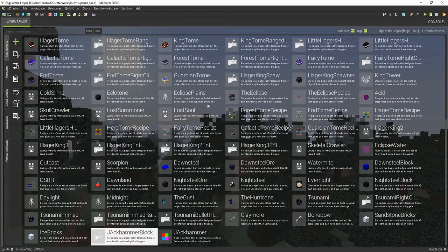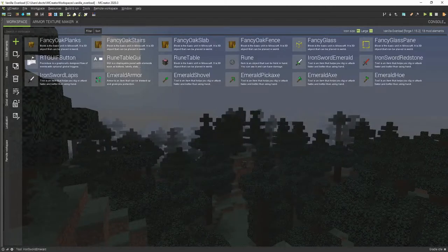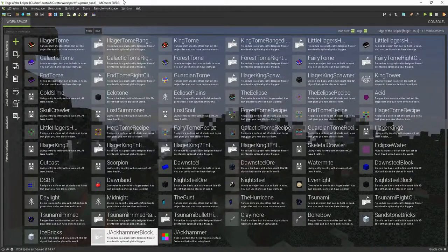I might post it as a beta on one of my old mod pages. If you actually do want to see this mod come out, leave a comment down below on this video.